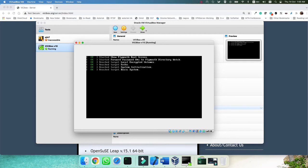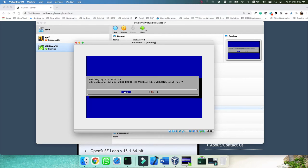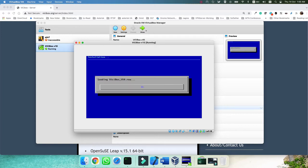The virtual machine will start and the first step is to select that we want to install VCBox version 10. Select 'Install VCBox version 10' and click Enter. It will take some time to load the files. It will warn you that it will destroy all the data — of course we are on a virtual machine so no concern about that. Click Yes. It will load the VCBox installer.